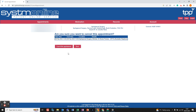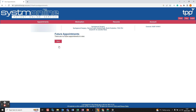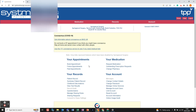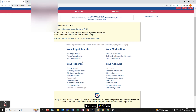If for any reason you need to cancel an appointment, simply left click Cancel and it will ask you to confirm. If you don't want to cancel, click Back. If you do want to cancel, left click Cancel This Appointment and it will confirm the appointment has been cancelled. Then click Back twice to return to the main page.